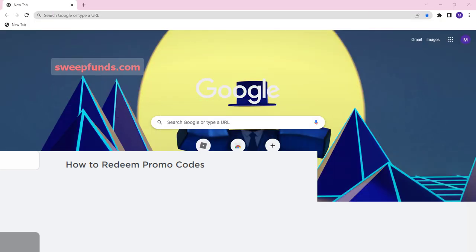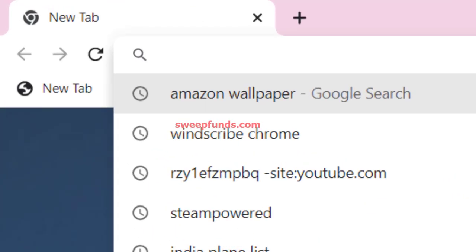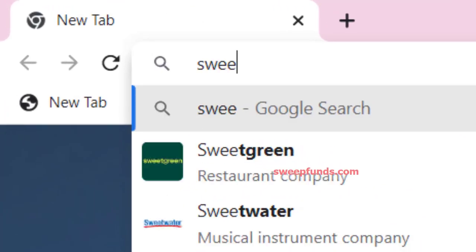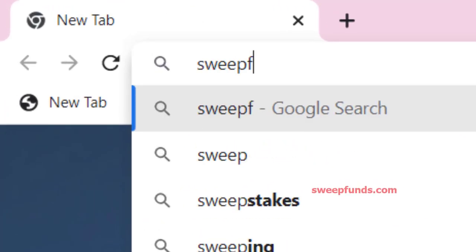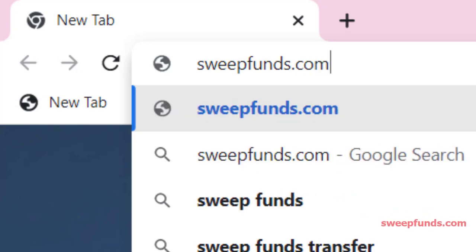Please follow the next steps very carefully. Just open your browser and go to the website SweepFunds.com.